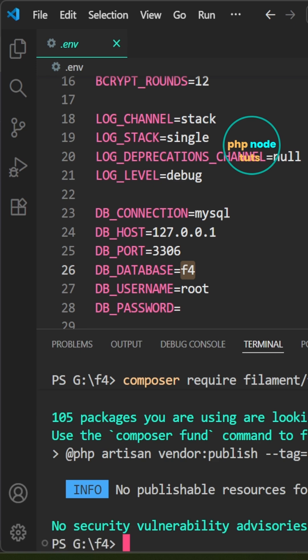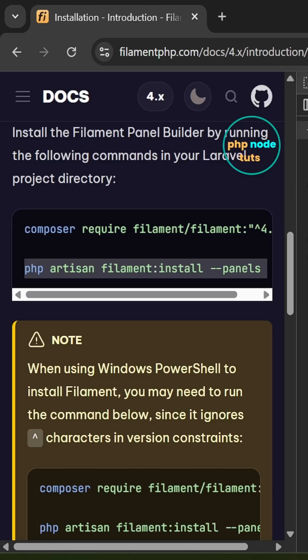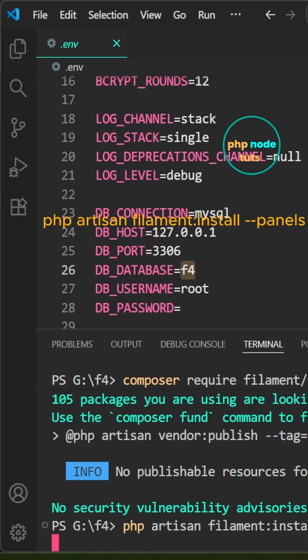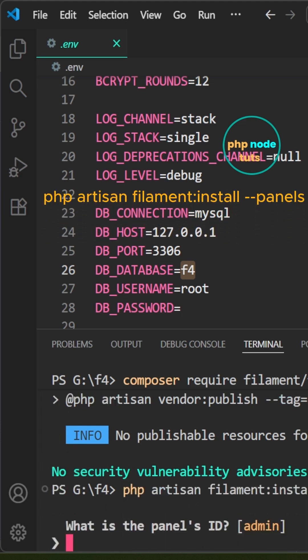We need to install Filament panels. Copy the second command, paste the command you copied and press enter. When prompted for the panel's ID, type admin and press enter.